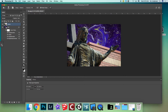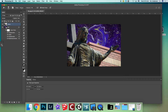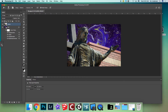Now let's lighten some areas. The opposite of Burn is the Dodge tool — it looks like a lollipop. You have the same options. Lower the exposure to around 85. Click a couple of times on the face to lighten it up and make it a bit more visible. That looks pretty cool.